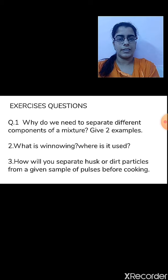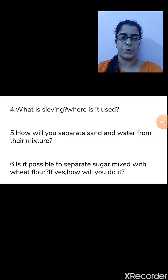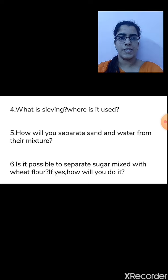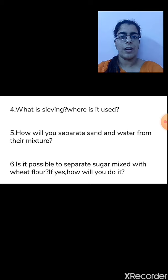Question 3: How will you separate the husk or dirt particles from a sample of pulses before cooking? By the hand-picking method, we can separate the husk or dirt particles from the pulses. Question 4: What is sieving and where is it used? Sieving is the method of separation of substances having different particle sizes using a sieve. The sieve allows finer particles to pass through while larger particles are retained. It is used in the flour mill to separate husk or stones present in wheat before grinding.